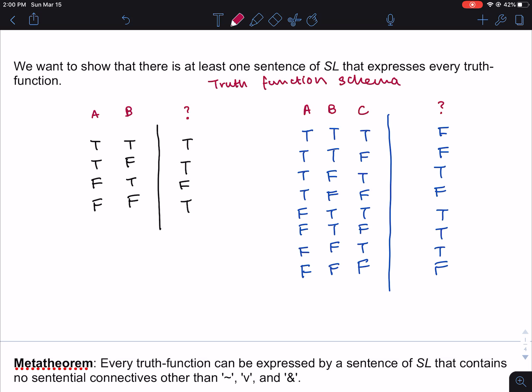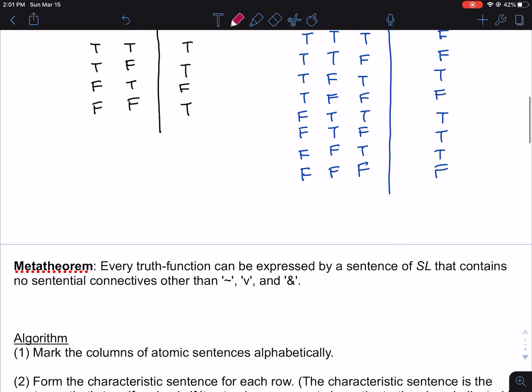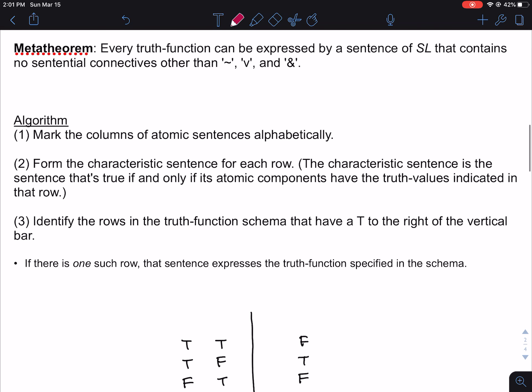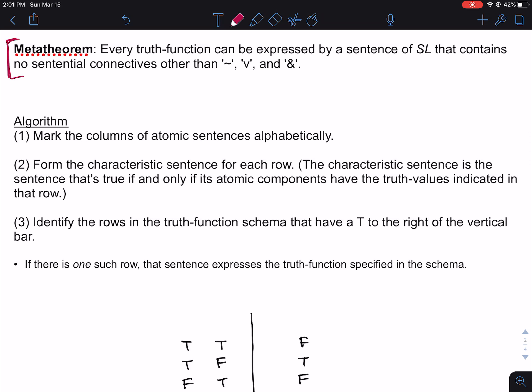We want to prove that for any truth function schema — any way that these tables could look — there's a way of figuring out what should go over top of the question mark. In fact, we're going to be proving something a bit stronger than that. The meta-theorem states that every truth function can be expressed by a sentence of SL that contains no sentential connectives other than negation, wedge, and ampersand. It turns out we don't even need the biconditional and the material conditional.